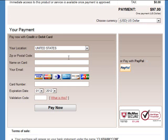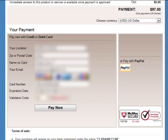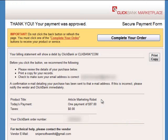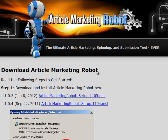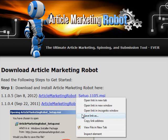I'm now going to enter my credit card information, which has been blurred out, and then click the Pay Now button. Then I see the Confirmation page, and I'm just going to click on the Complete Your Order button. I'm now at the download page for Article Marketing Robot, and will just download the software.